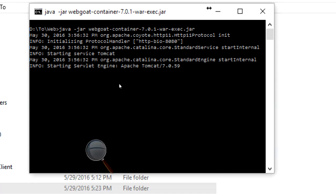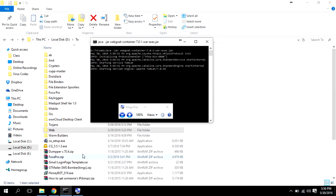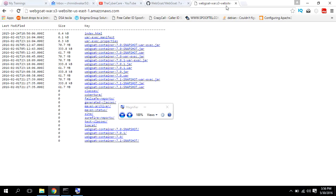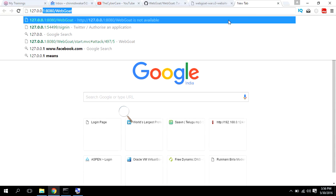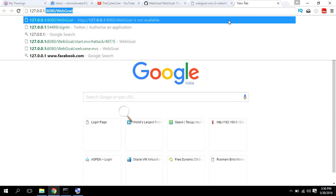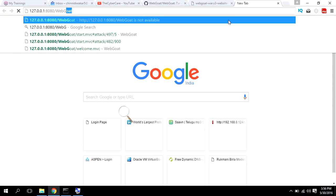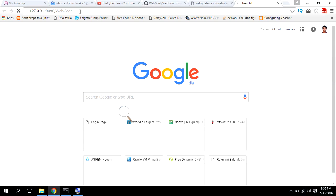After executing the command, open your favorite browser and type 127.0.0.1:8080/webGoat. Remember, in WebGoat, W is capital and G is capital. Keep these two letters capital. Hit enter and it will load WebGoat in your browser.